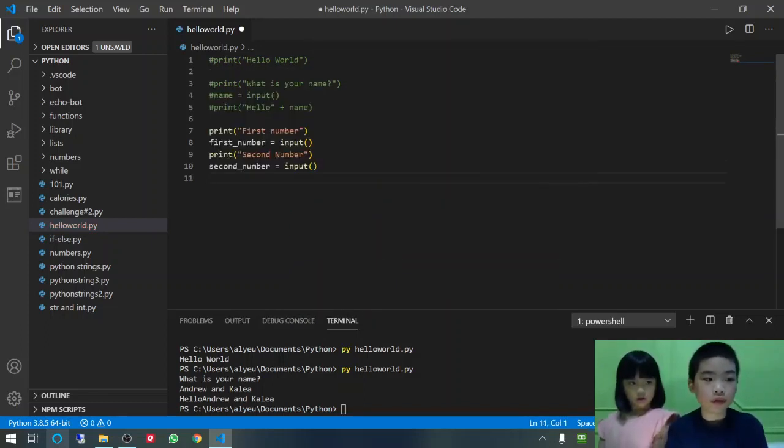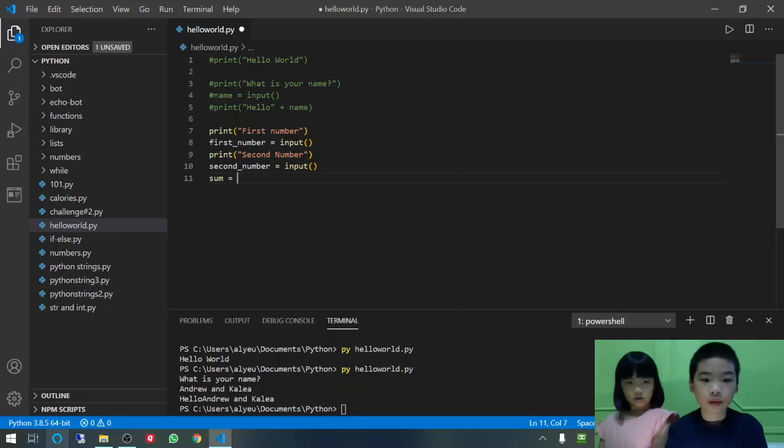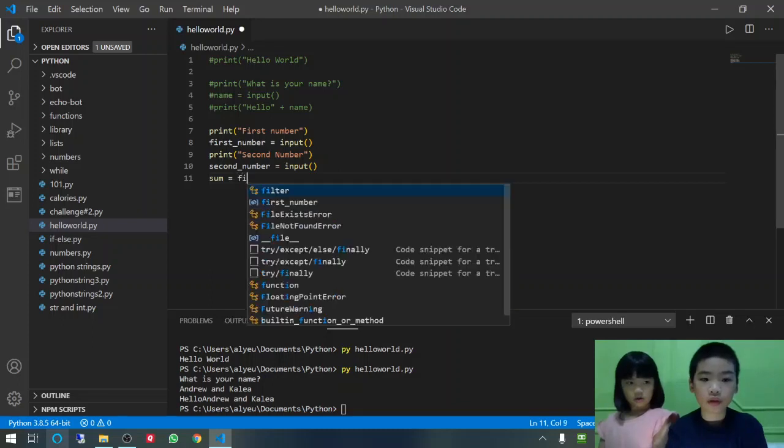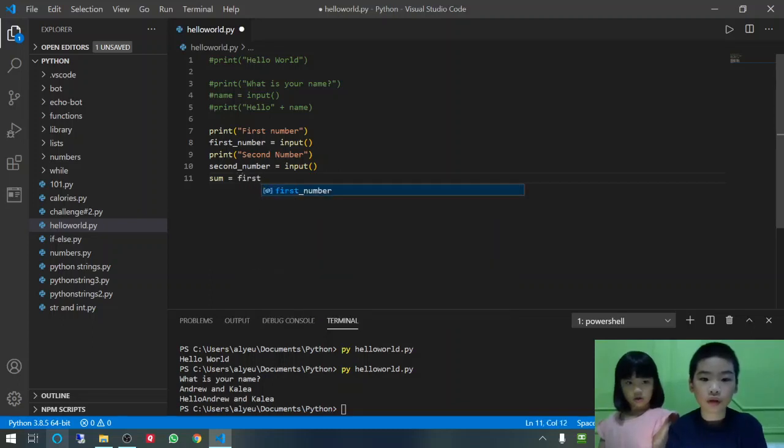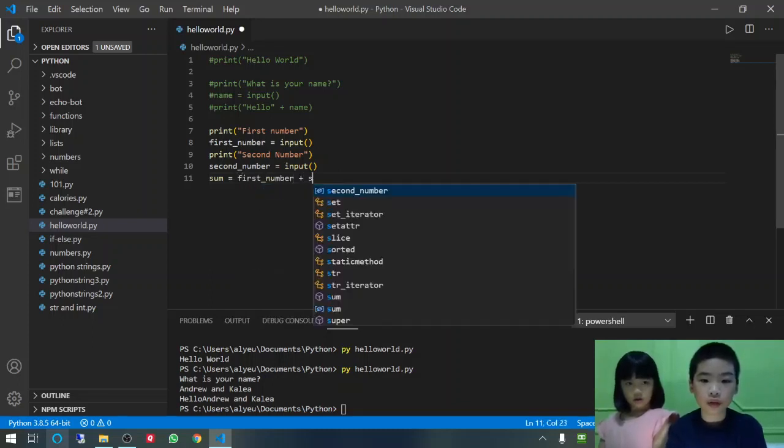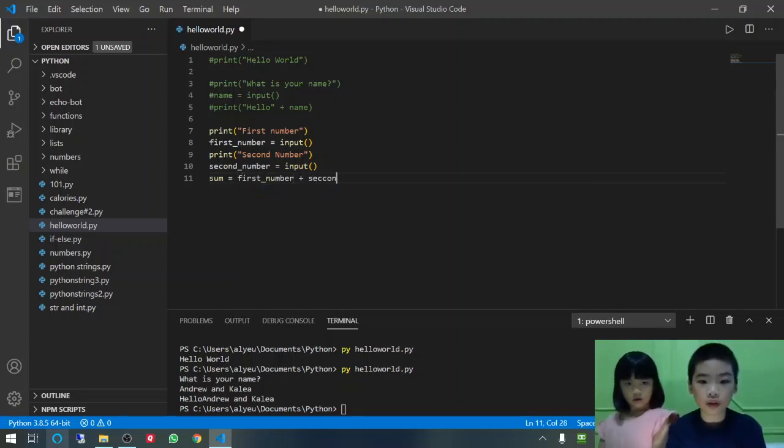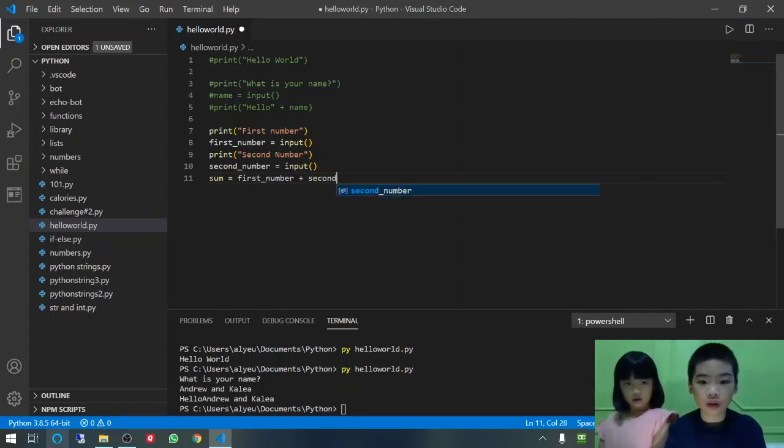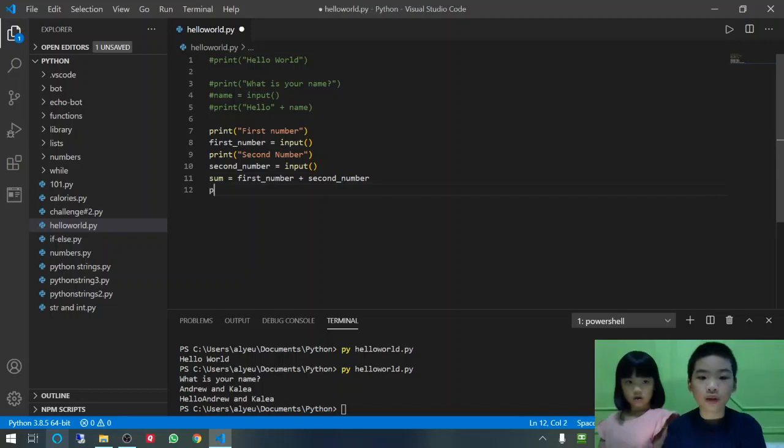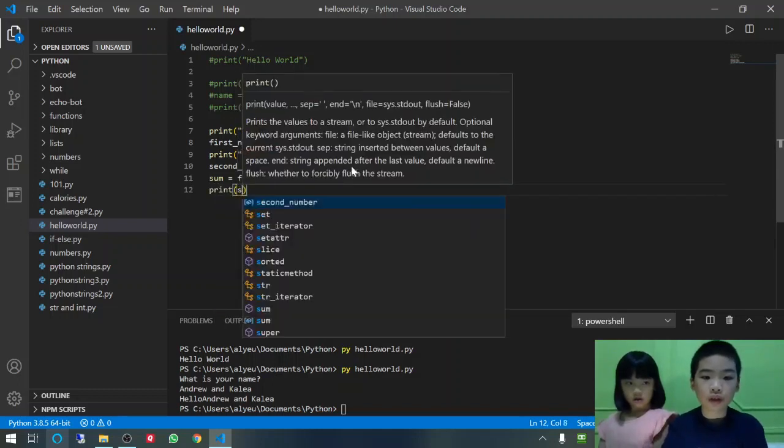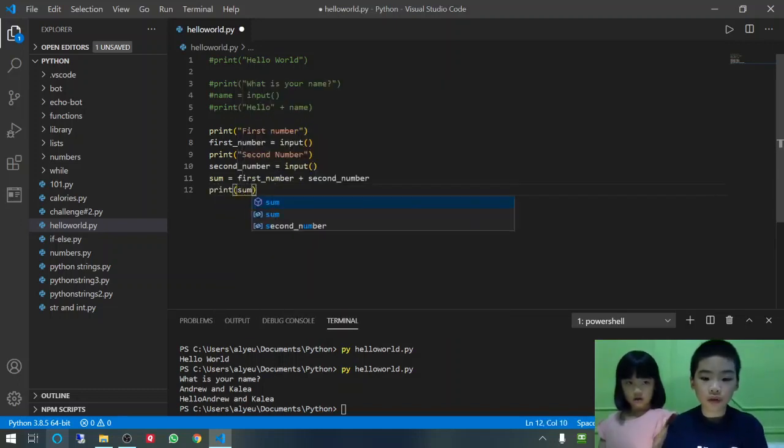Then, we are going to do sum equals first number plus second number. Then, print sum.